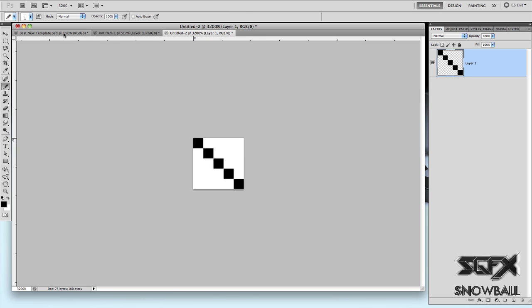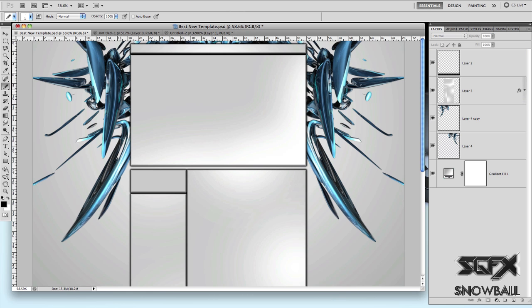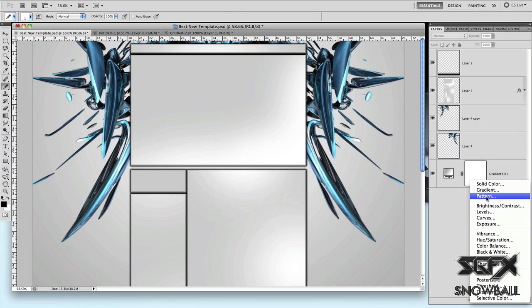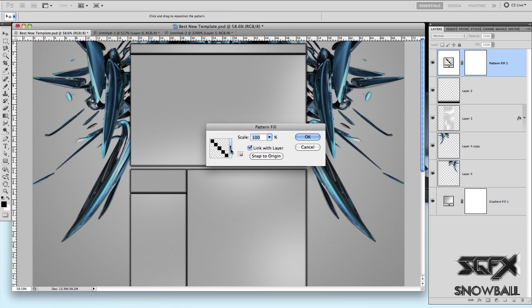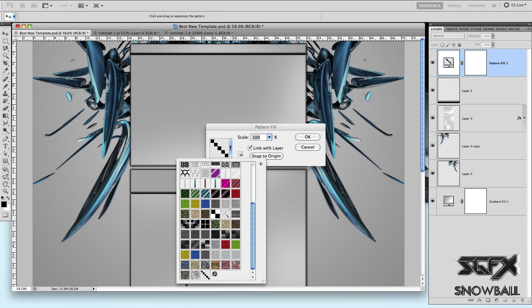Now I'm going to be showing you how you can use it in your projects. For example, I've got this sort of background that I quickly made. Go to this button down over here — it should be a circle that's like one half black, one half white. Just click that and go to Pattern. It should automatically select the pattern you just made, but you can drop this down and select a pattern manually.